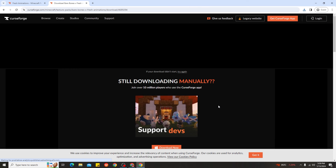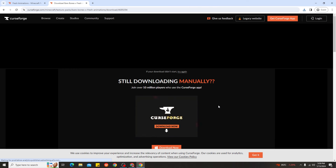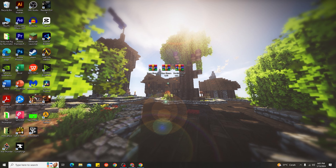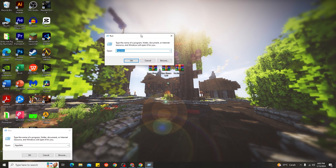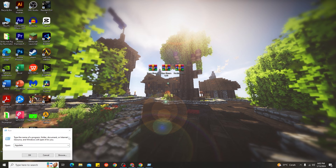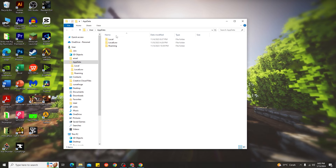I'm back after putting Fresh Animation onto my desktop. Now I'm going to show you how to install Fresh Animation for Minecraft 1.20.4. The only way to install it is to find the Minecraft folder. Press the Windows key plus R to open Run, then type in the path, click OK, and close that for a moment. Go to the Roaming folder and you can find the Minecraft folder at the top.